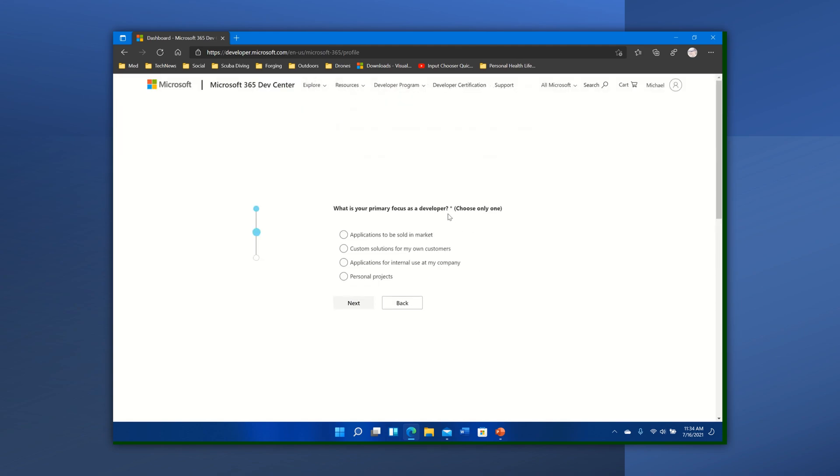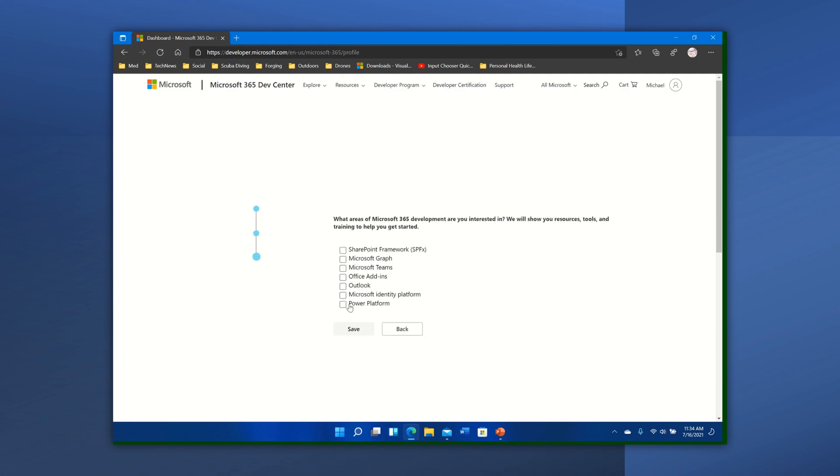What's your primary focus as a developer? Applications sold for my own customers to be used internally at my company? I'm just going to say personal projects, select next.